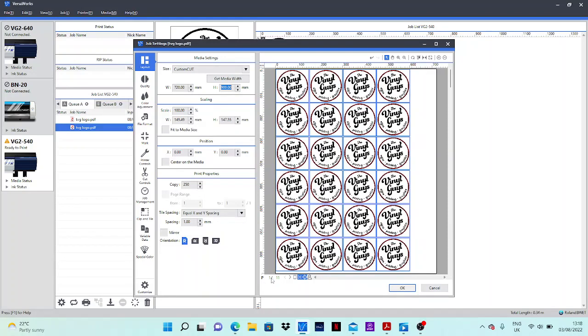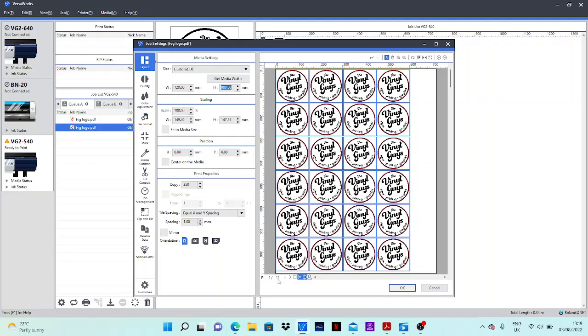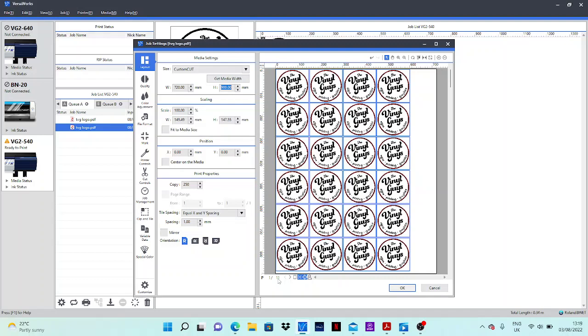At the bottom you can see it's separated into 11 separate pages. So what it will do again, it will print this one page, take it back to cut, then it will move on to the next 900mm print and cut, next 900mm print and cut, and so on until the job is completed.